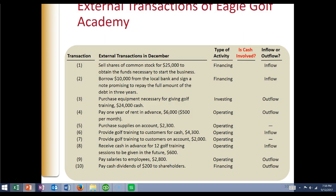We're going to look at these different transactions and decide: is cash involved? If cash is involved, it's going to be a part of our statement of cash flows. If cash isn't involved, we're going to leave it alone. When we sell shares of common stock for $25,000 to obtain funds to start the business, cash is involved. When we borrow $10,000 from a local bank and sign a note, cash is involved. When we purchase equipment for giving golf lessons, cash is involved. When we pay one year of rent in advance, cash is involved. But when we purchase supplies on account, cash isn't involved, so we're not going to include that transaction in the statement of cash flows.